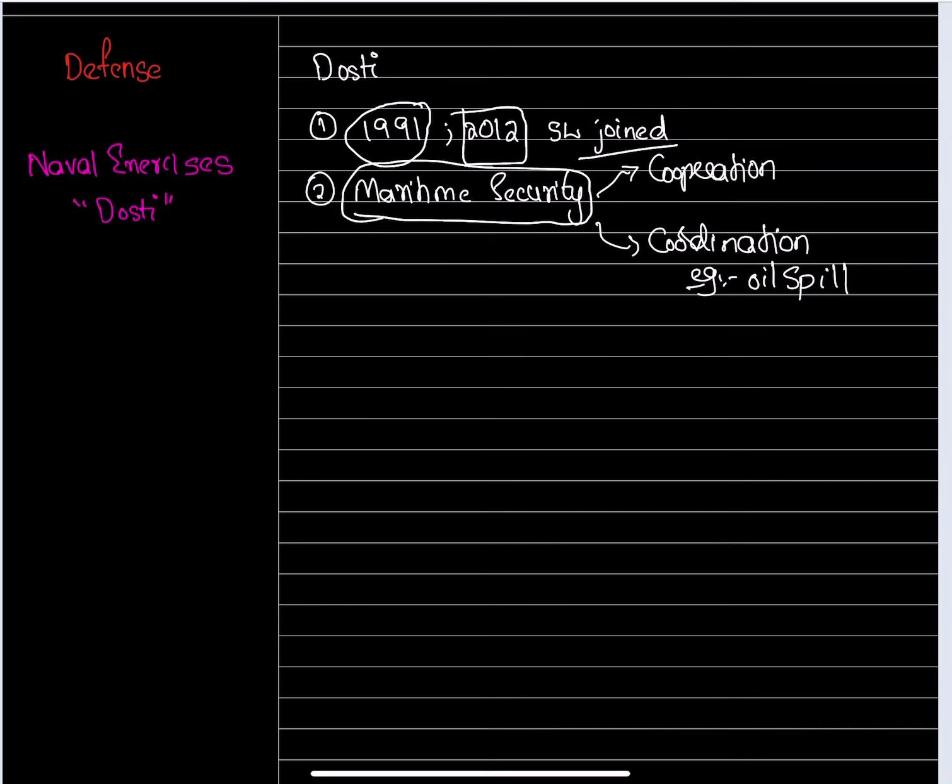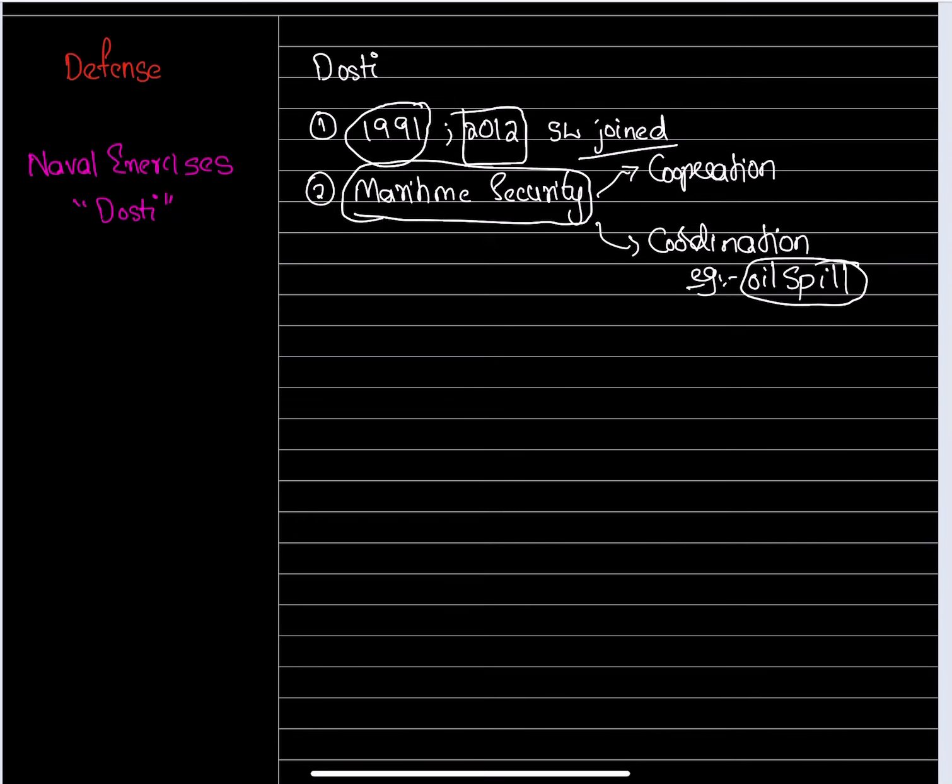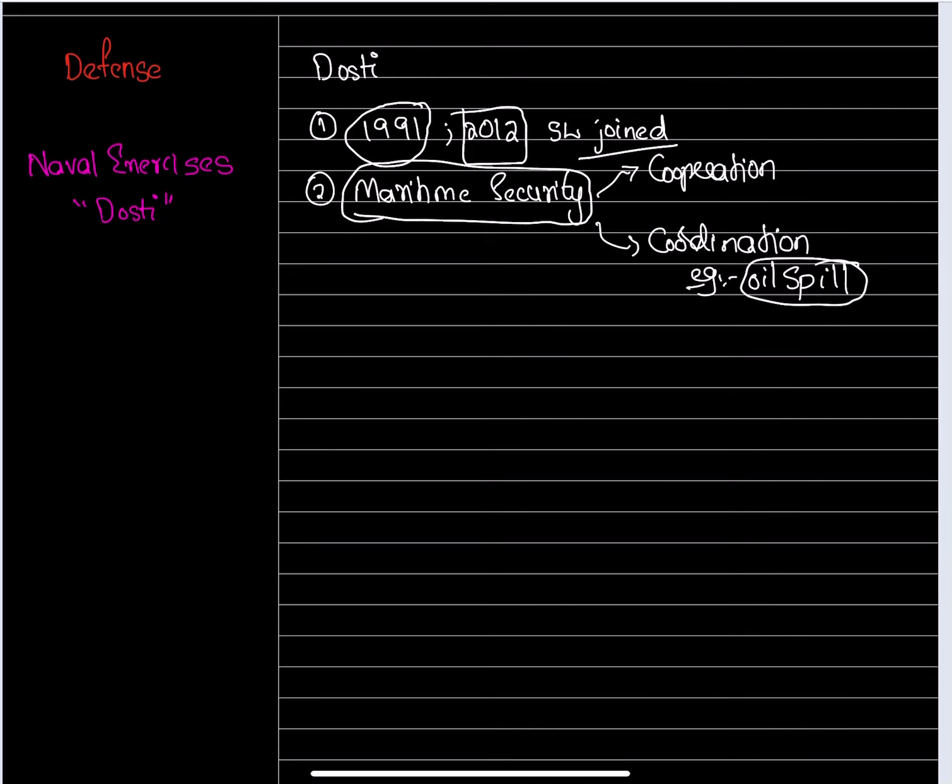In coordination, for example with oil spills, recently Sri Lanka witnessed a huge oil spill in its maritime zone. A single nation cannot handle such a disaster of economic and ecological significance.